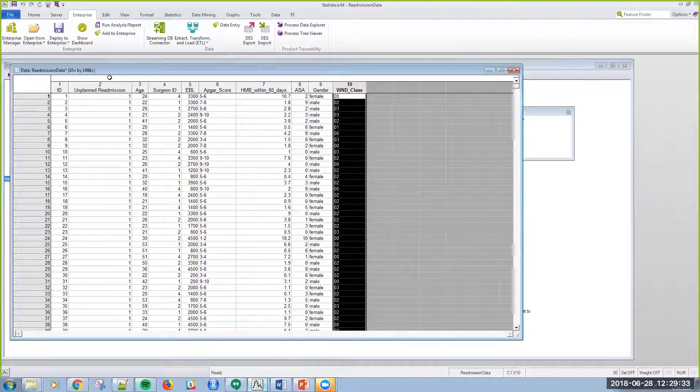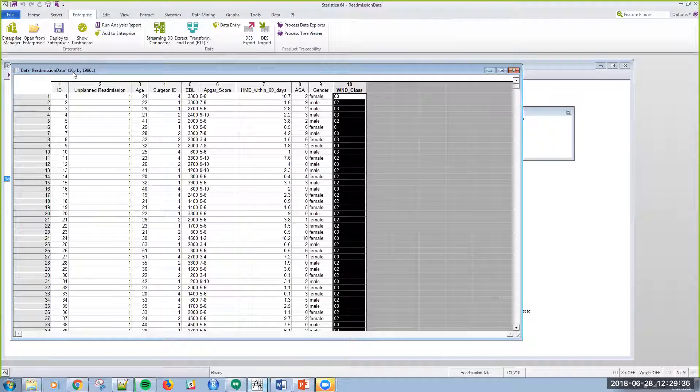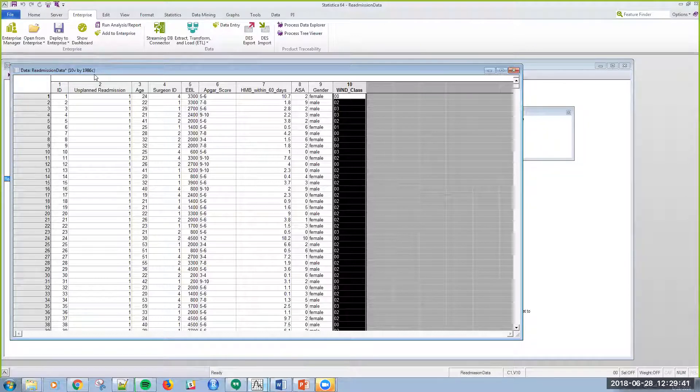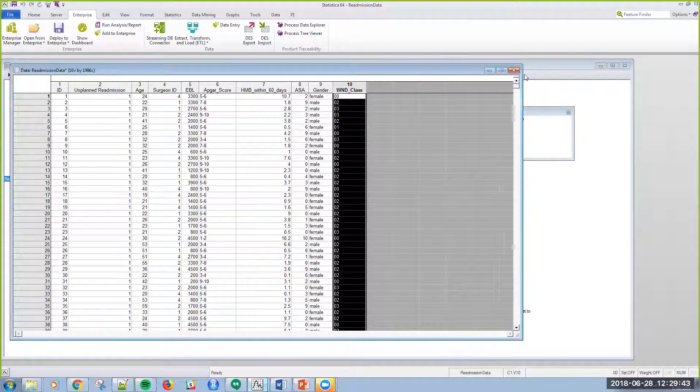That's a quick look at the data. Statistica has 10 variables, so 10 columns and about 2000 cases or rows.